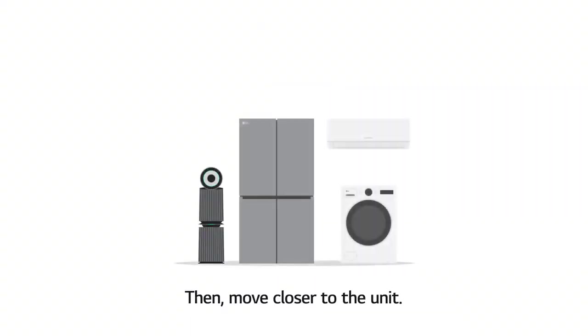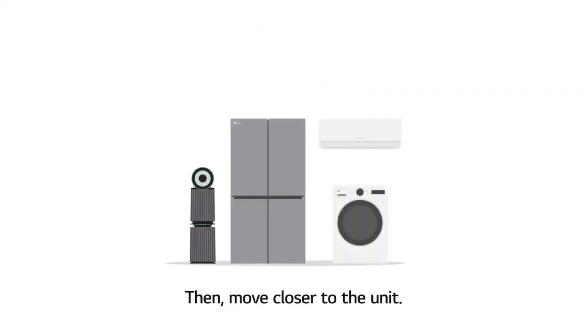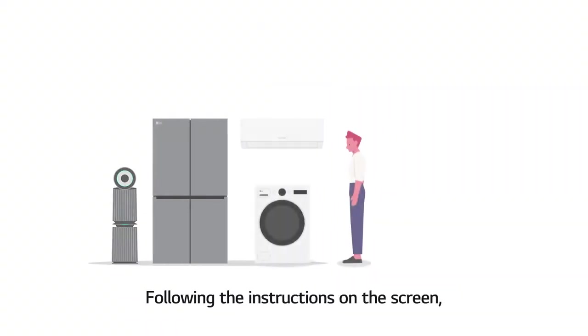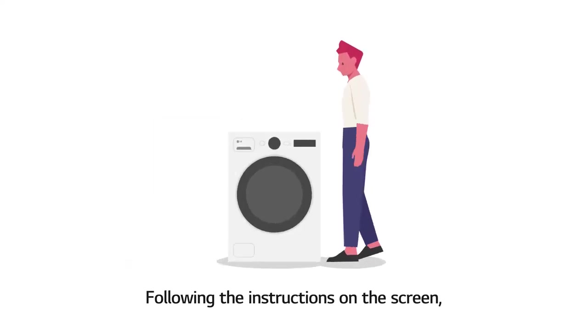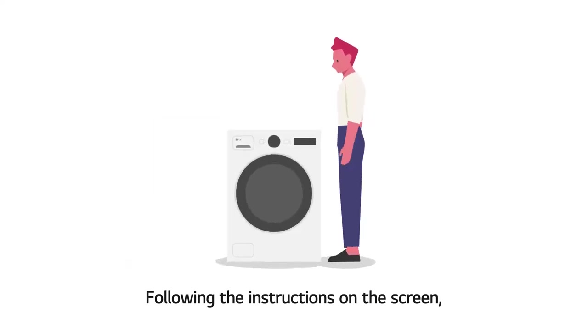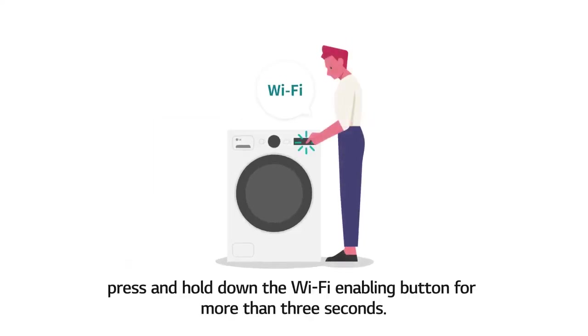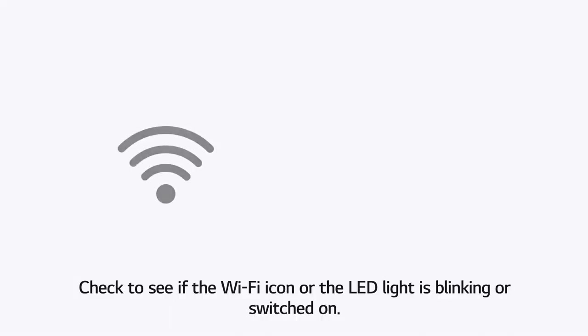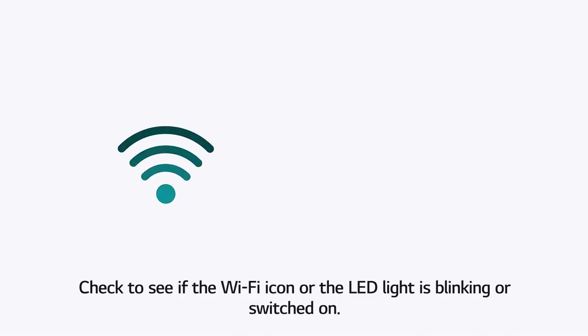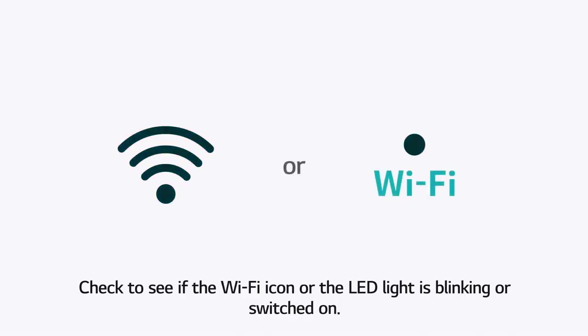Then move closer to the unit. Following the instructions on the screen, press and hold down the Wi-Fi enabling button for more than 3 seconds. Check to see if the Wi-Fi icon or the LED light is blinking or switched on.